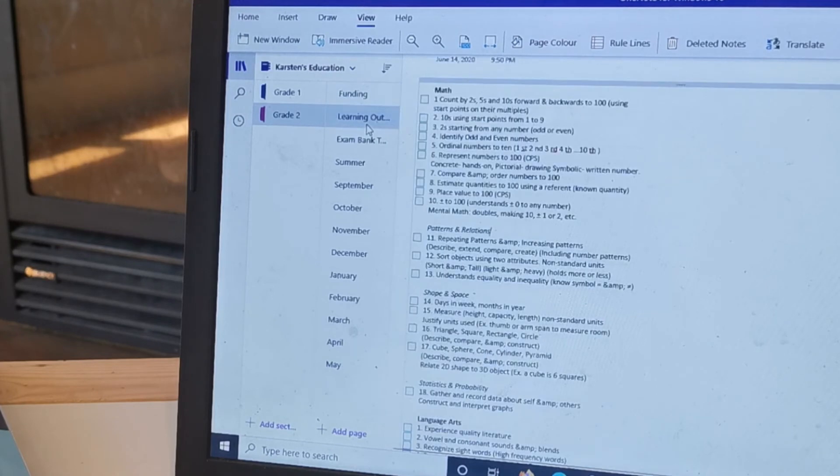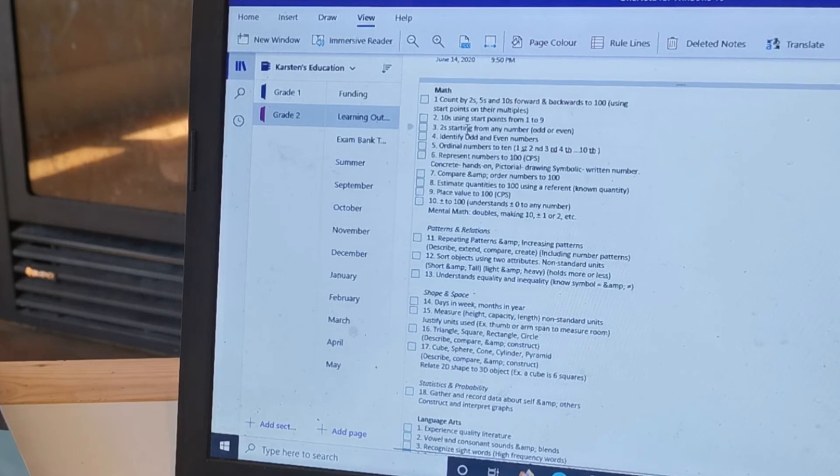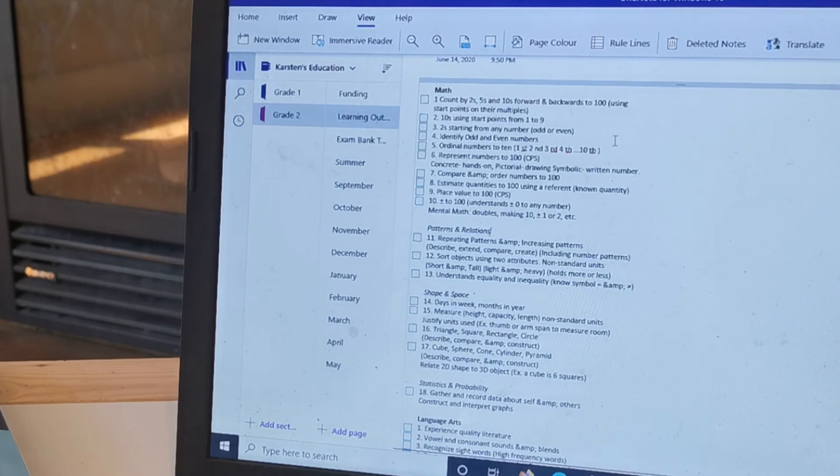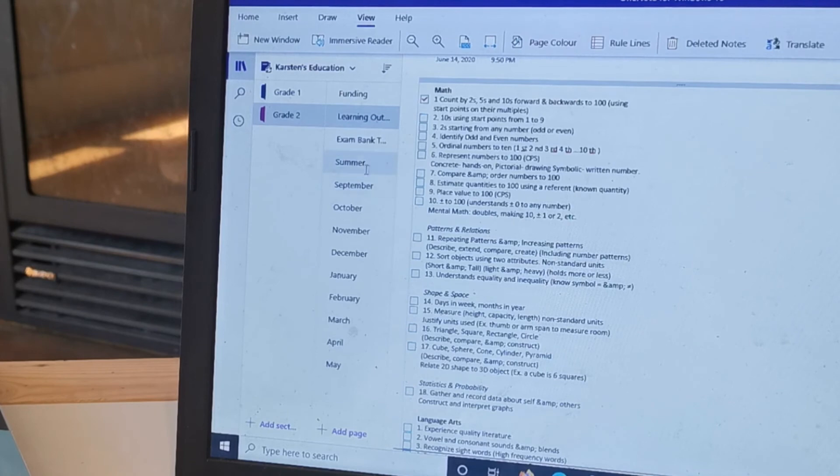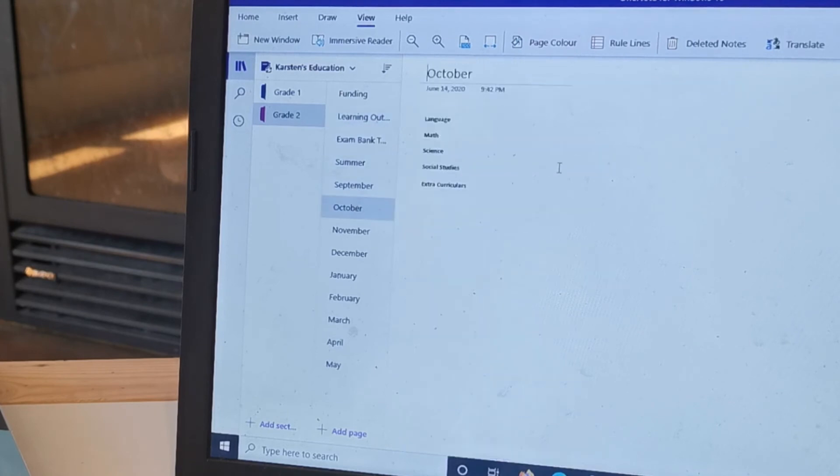And then this is the learning outcomes. Last year I didn't do this, I just didn't think about it, but this year I did. So now when he does this one I can just mark it off here, and then when he does it in October then I'll just put it in the math section here.